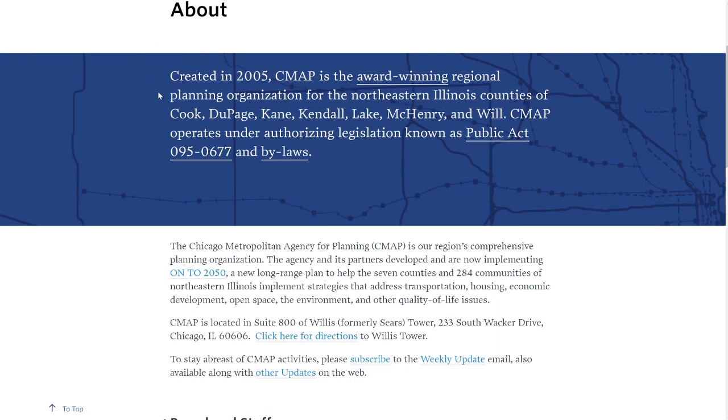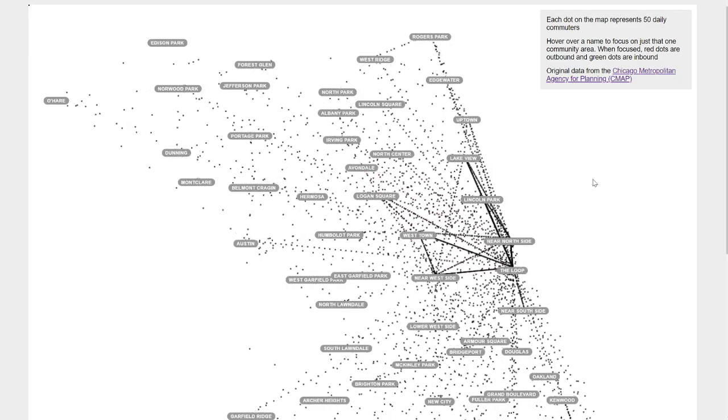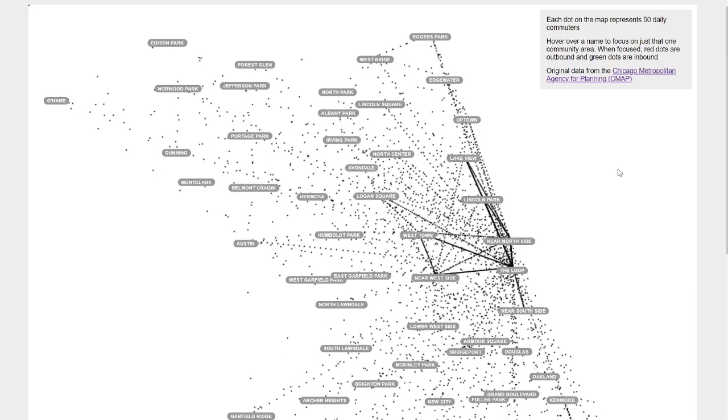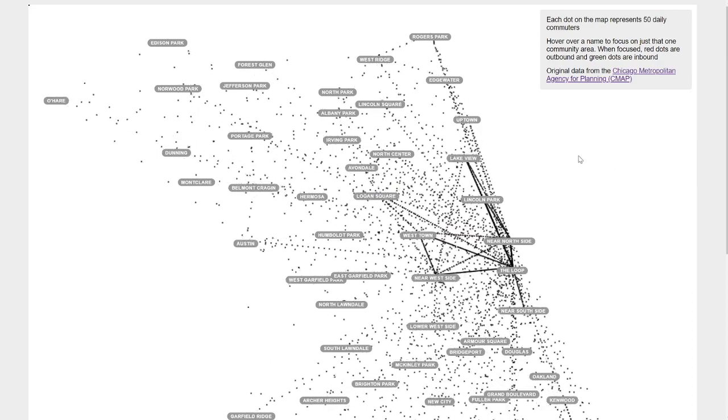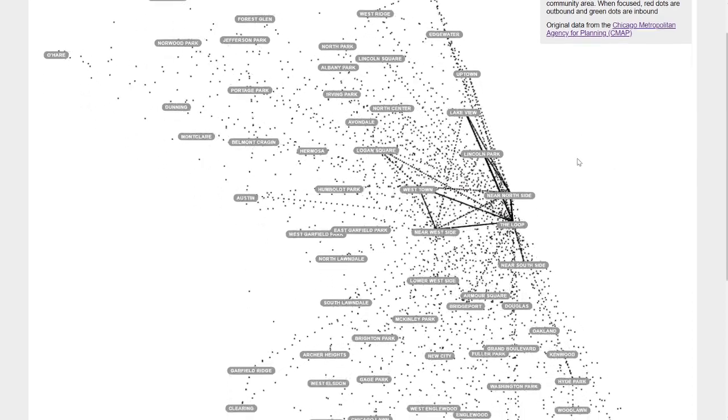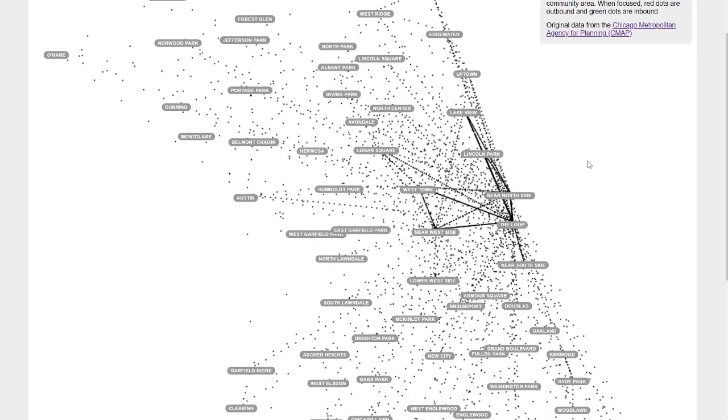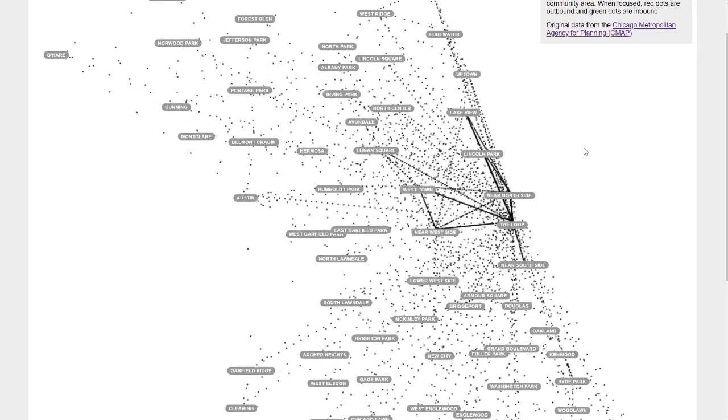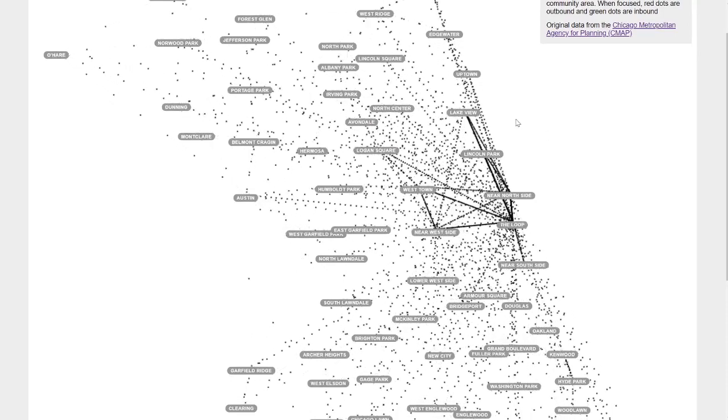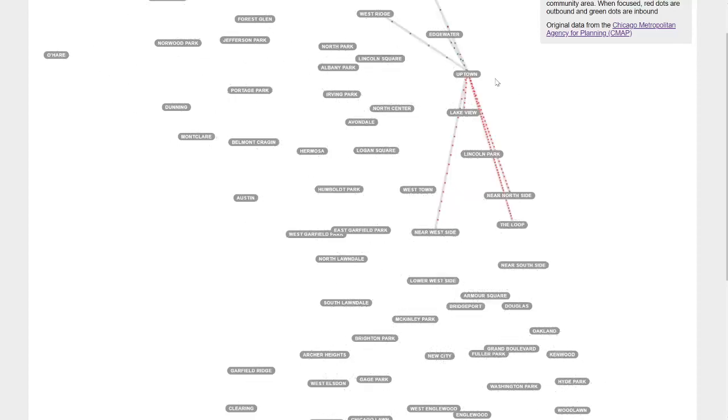With that out of the way, let's quickly describe what this visualization is doing. Quickly looking at it you can see that there are two features. One are these labels here that represent each of Chicago's neighborhoods.